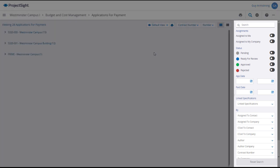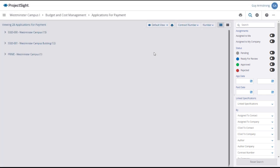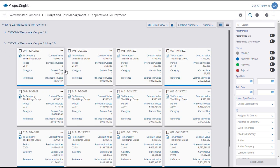You can use the Search and Filter panel on the right to show only the Applications for Payment that you want to see. To open an Application for Payment, simply click on its tile or line.